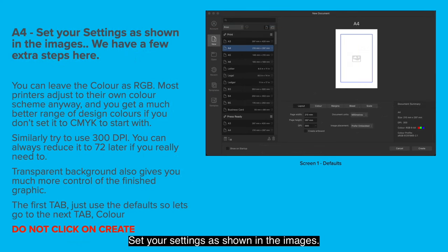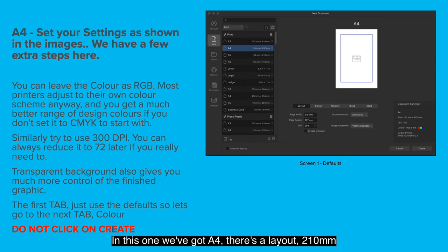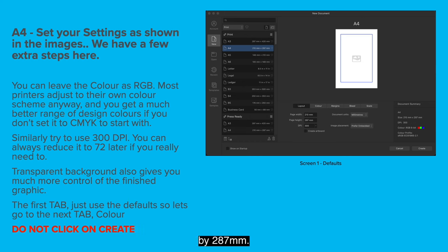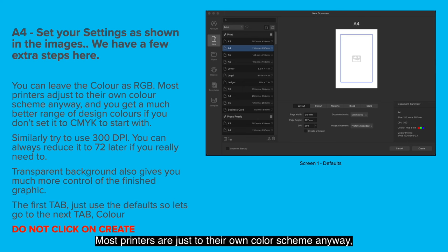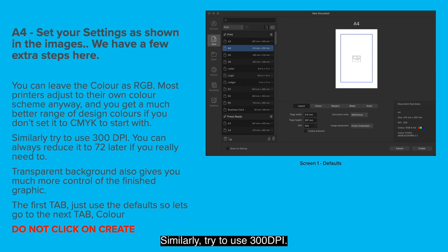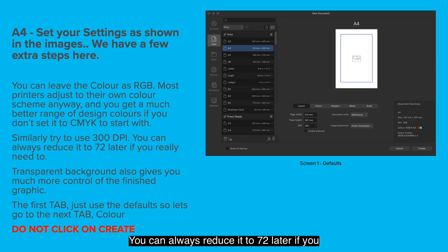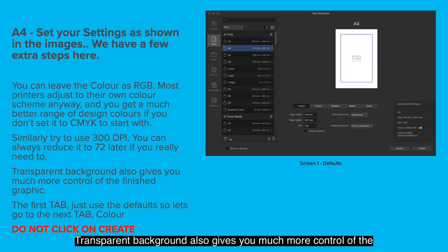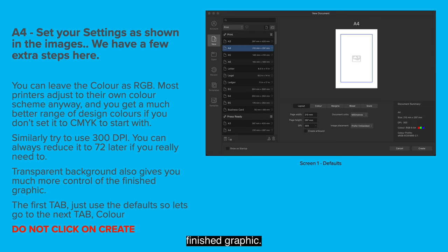Set your settings as shown in the images. In this one we've got A4. There's a layout 210mm by 297mm. You can leave the color as RGB. Most printers adjust to their own color scheme anyway and you get a much better range of design colors if you don't set it to CMYK. Similarly try to use 300 dpi. You can always reduce it to 72 later if you really need to. But normally your printer will take care of all this. Transparent background also gives you much more control of the finished graphic.